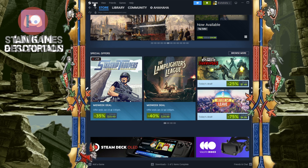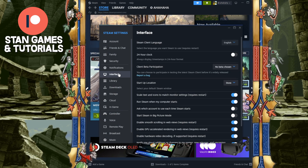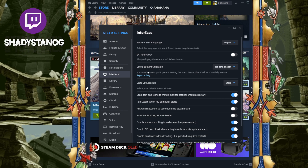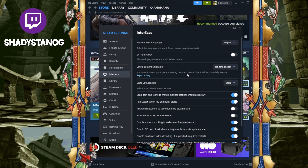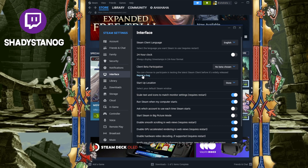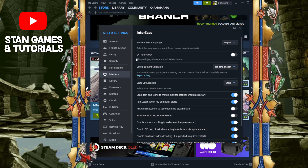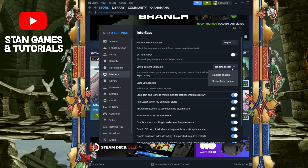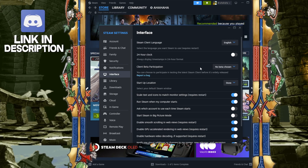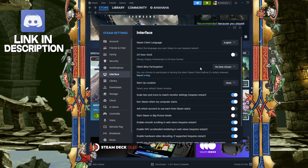How do you do that? Well, you go to your top left right over here to your Steam logo, then you go to your Settings, you go to Interface, and you can see right over here — third one down — Client Beta Participation. You can choose to participate in testing the latest Steam client before it's widely released. You can also report a bug right over here, because there are bugs you will probably encounter. All you have to do is change this from 'No beta chosen' to 'Steam beta updates,' and then you have to restart your Steam client and it will go into beta.